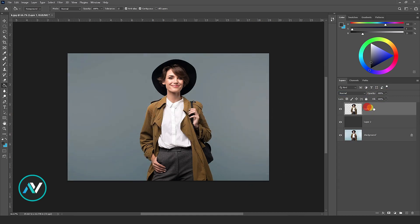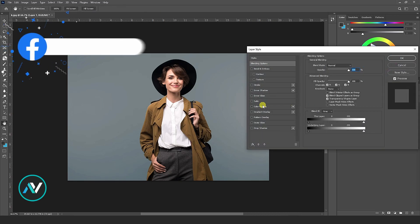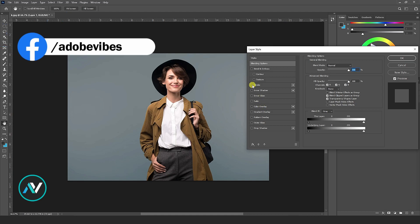Now right-click on the image. Blending Options. Here go to Stroke.